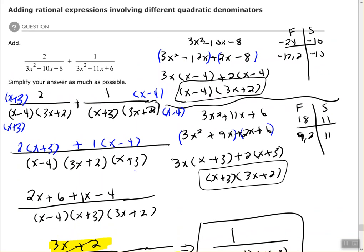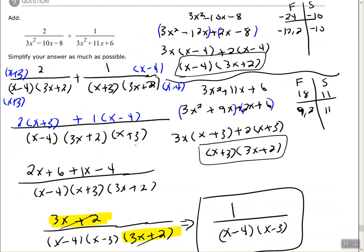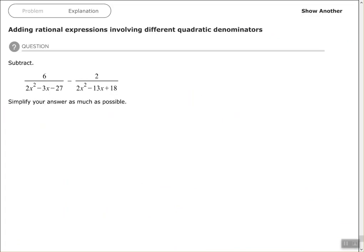Let's run through one more example. I want you to pause this video and see if you can work it out, then I'll go ahead and work it through as well. Same steps here.